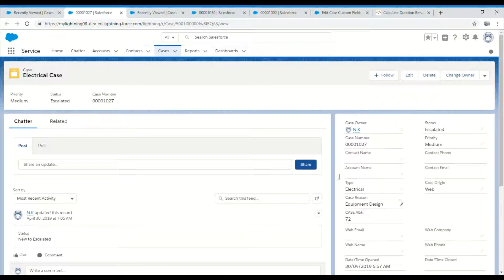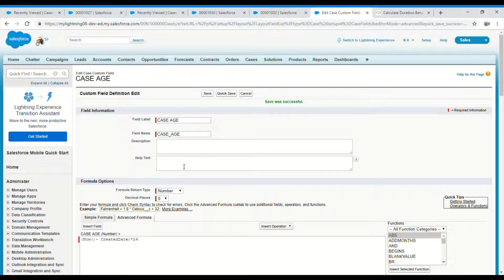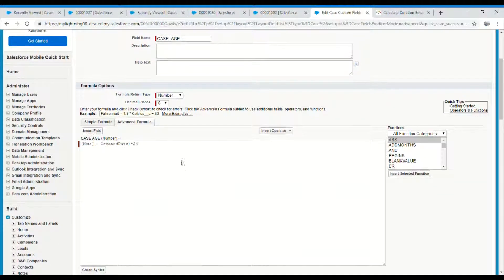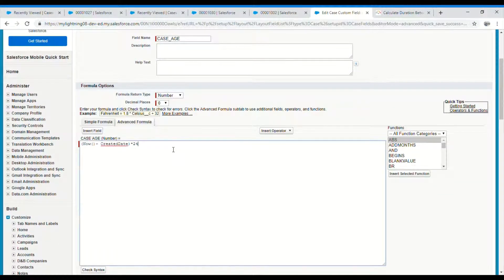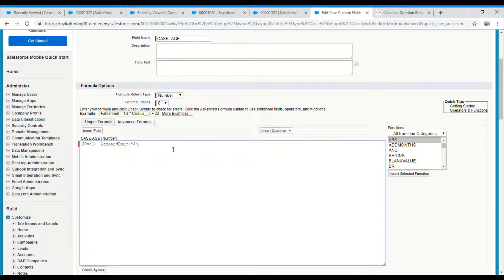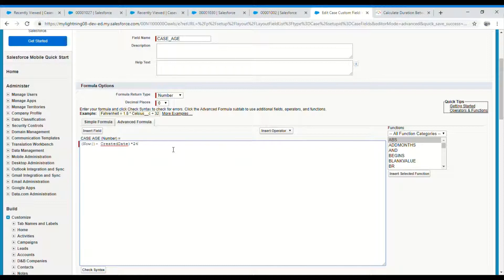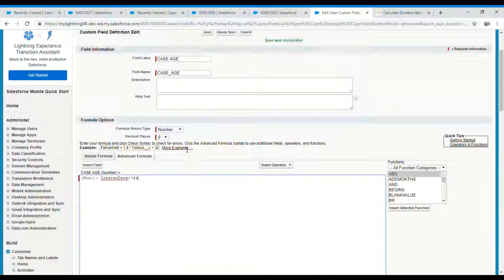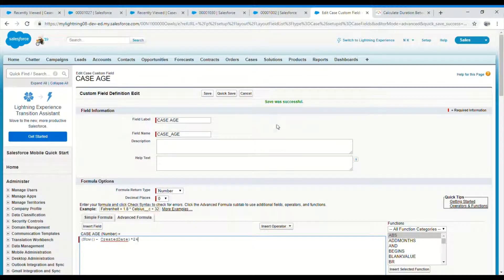So this is how you can calculate the case age in simple ways. There will be more complex ways if you want to show the number of days, hours, and minutes. It will be a complex formula, but it's always good to start with something simple and you can optimize it to suit your needs. That's all from my side.